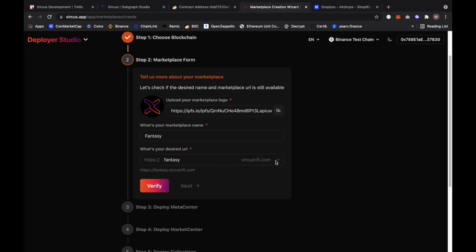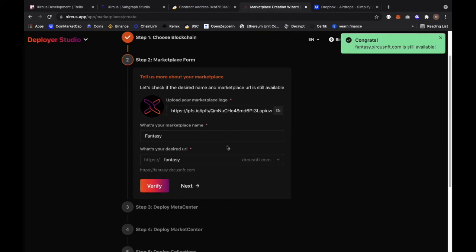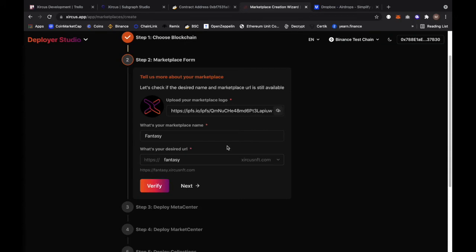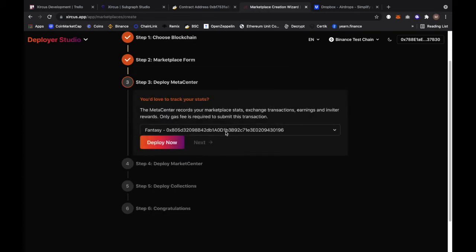This is a dropdown so there could be other domains that will be available here in the future. We're just going to click on verify now. Usually if it's not available it will give us a success message. It will tell us we can use this and I'm going to click on next.